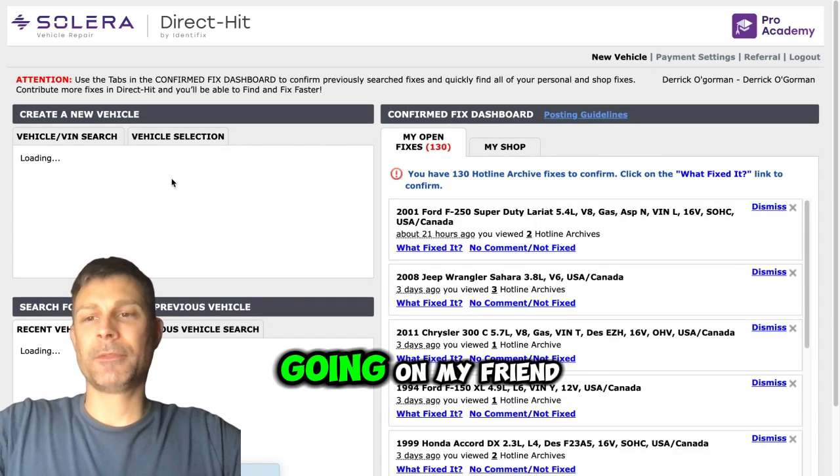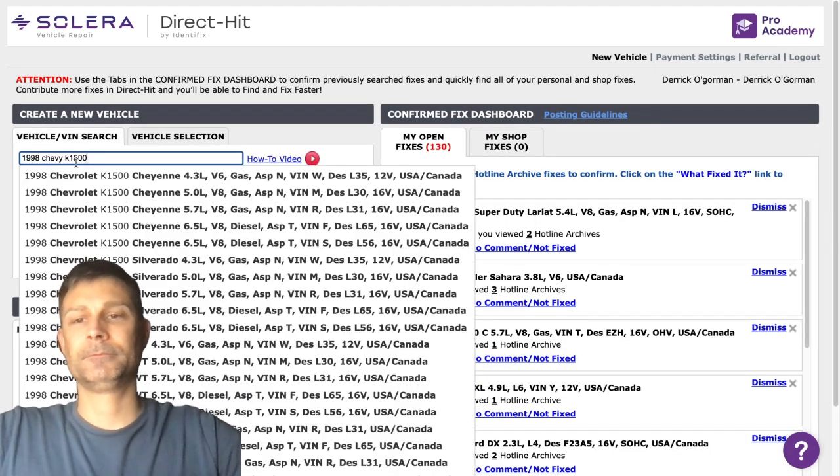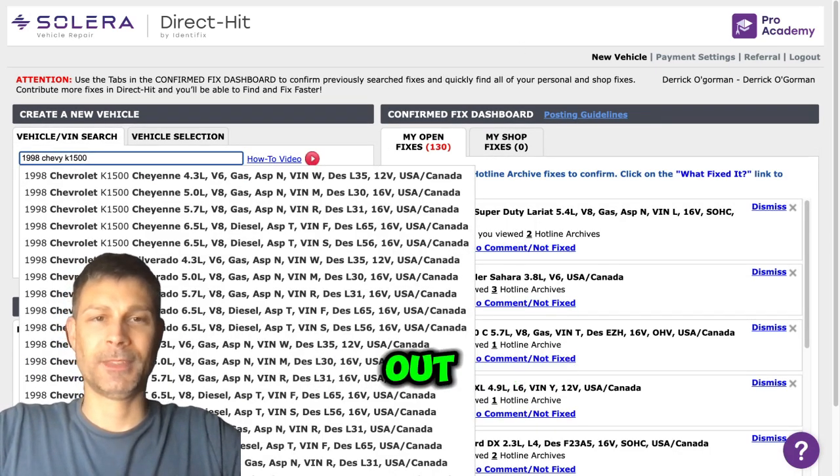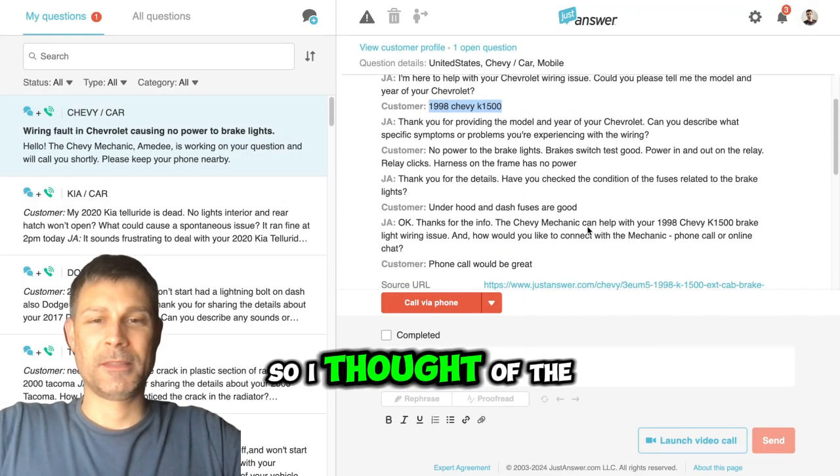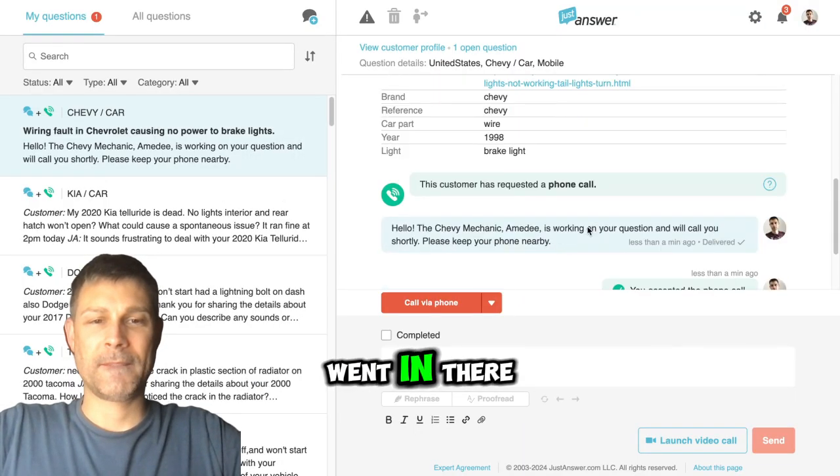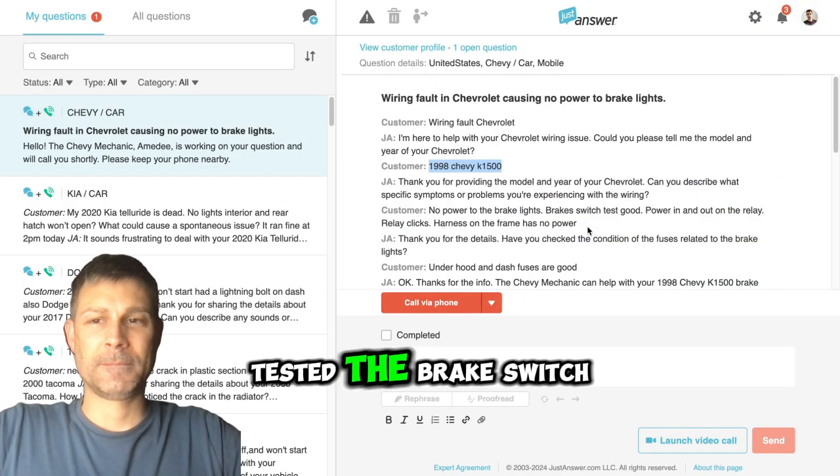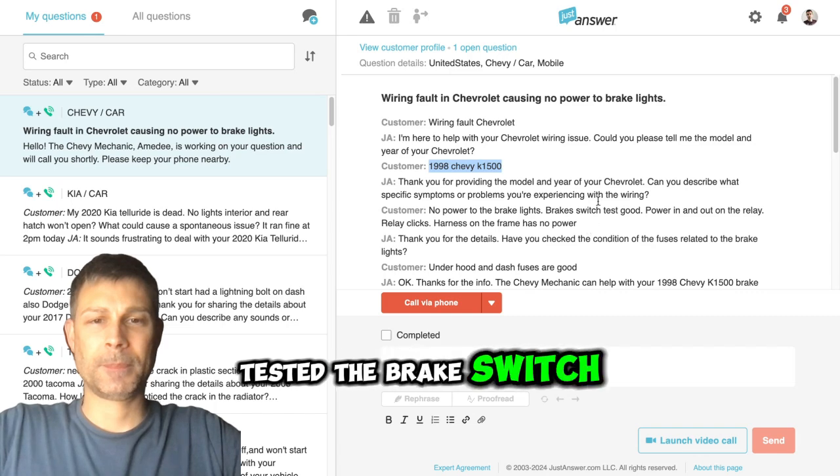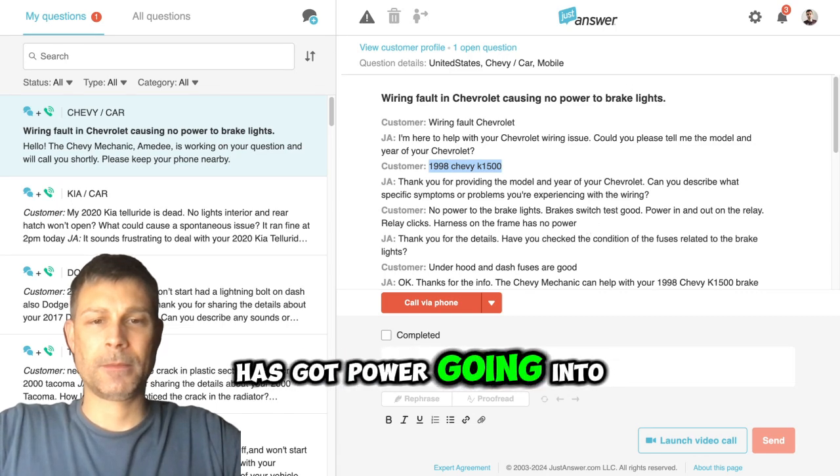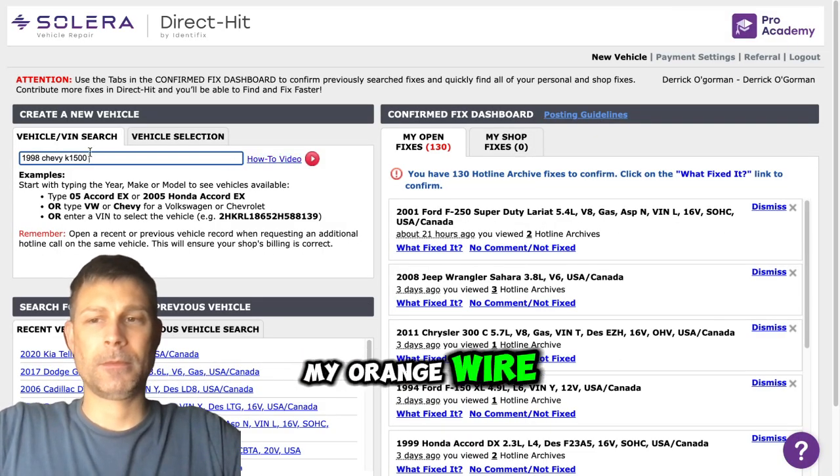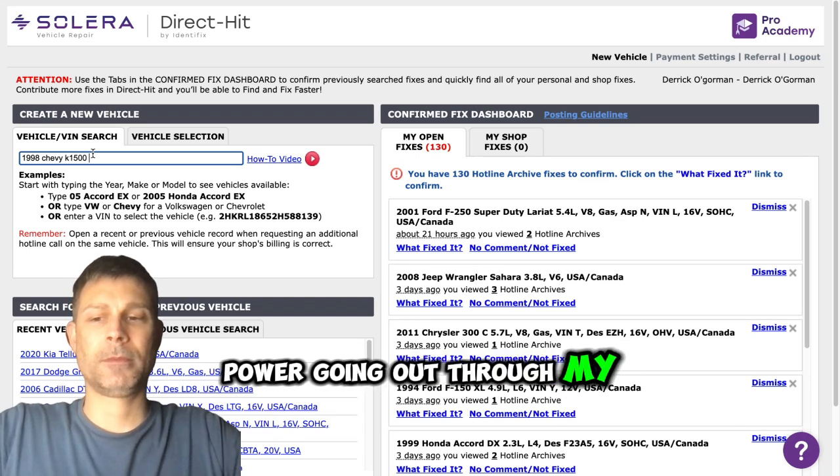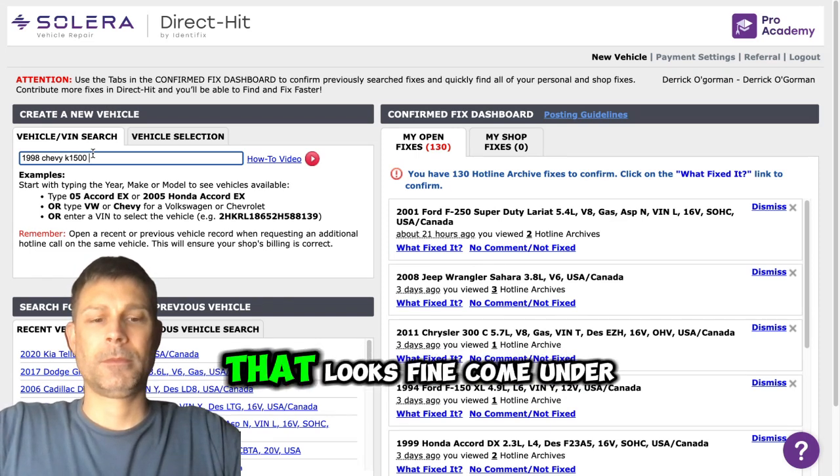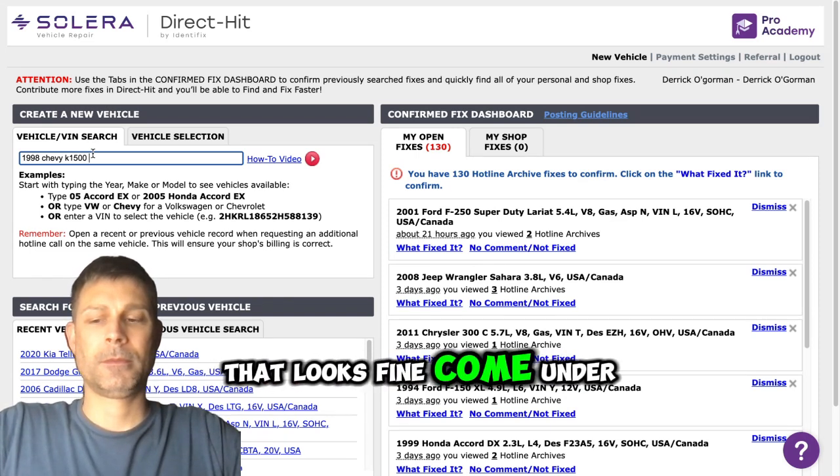Tell me what's going on my friend. So I thought of the brake switch originally, went in there. Tested the brake switch, I've got power going in through my orange wire, power going out through my white wire. That looks fine. Come under the hood.